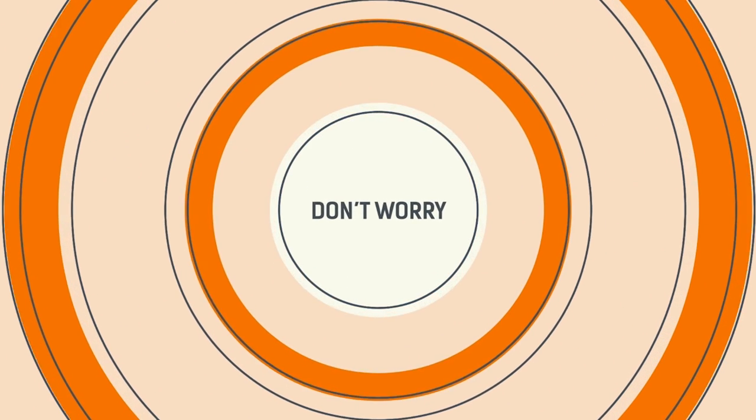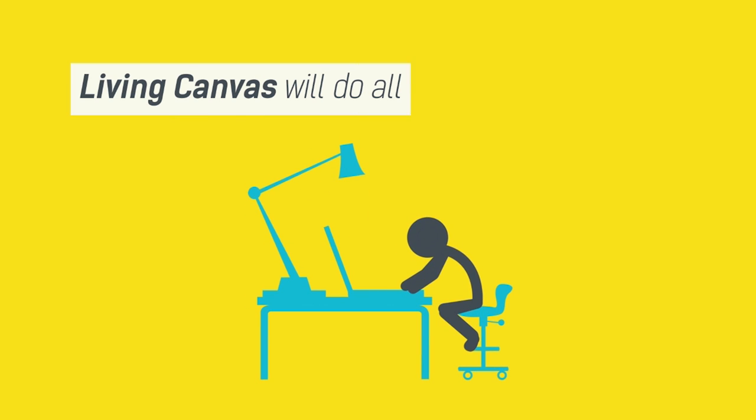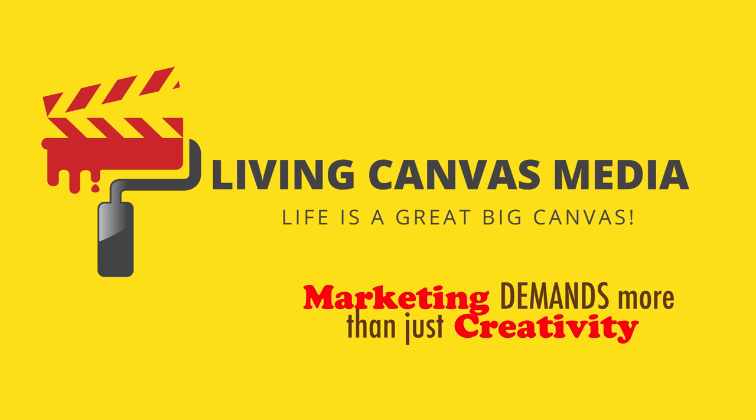And don't worry, this is not another thing that you need to add to your workload. Living Canvas will do all the hard work for you. Don't let another customer slip through your fingers. Blow their minds with Living Canvas.